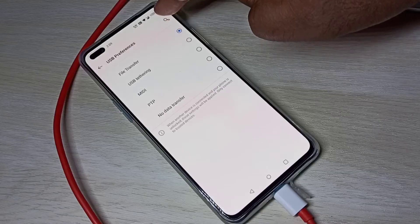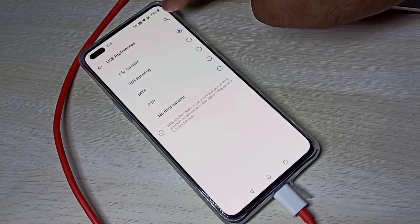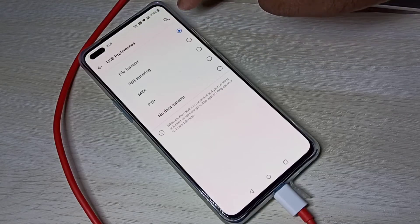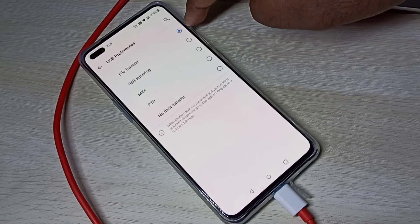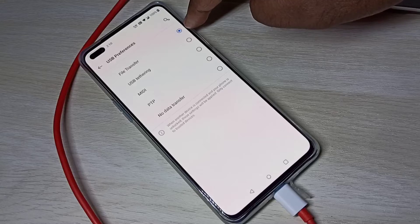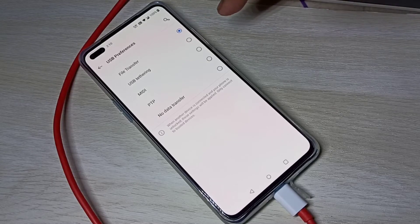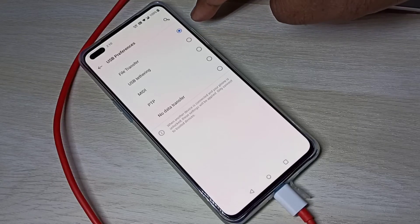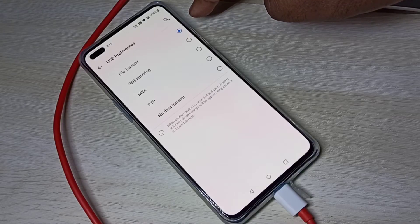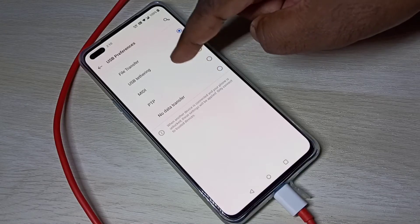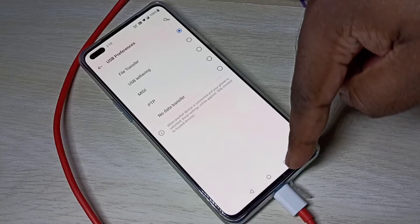In the USB Preferences screen, we need to select File Transfer. You can see the File Transfer option here. There is one more option to select File Transfer so we don't need to change it every time.